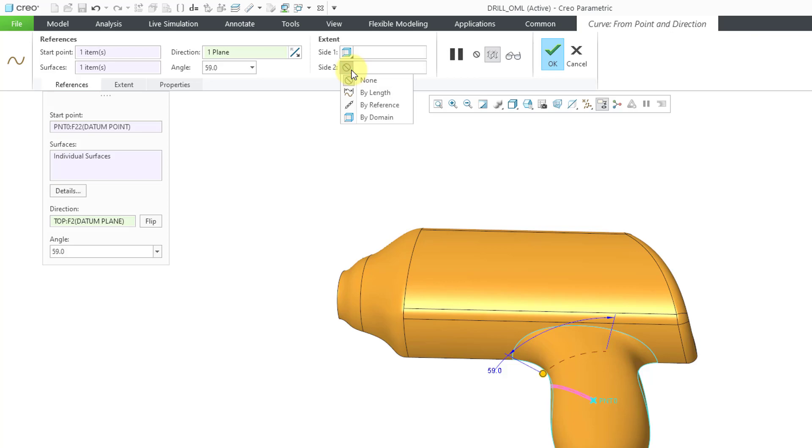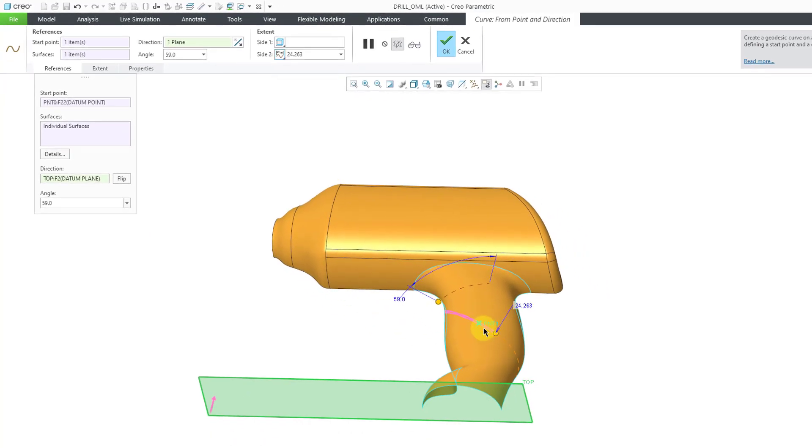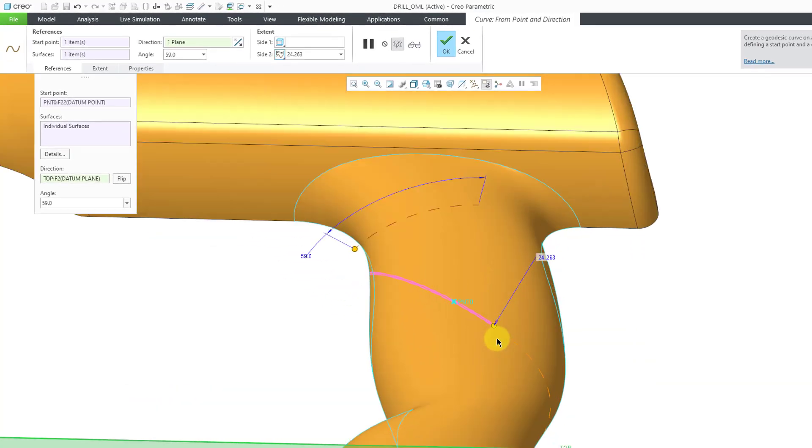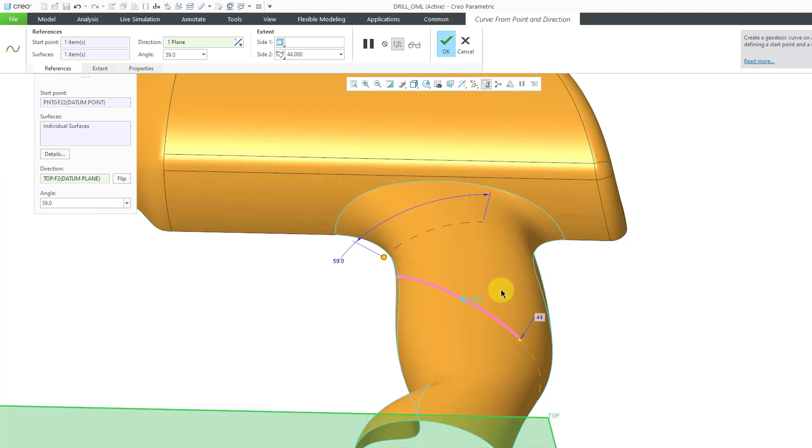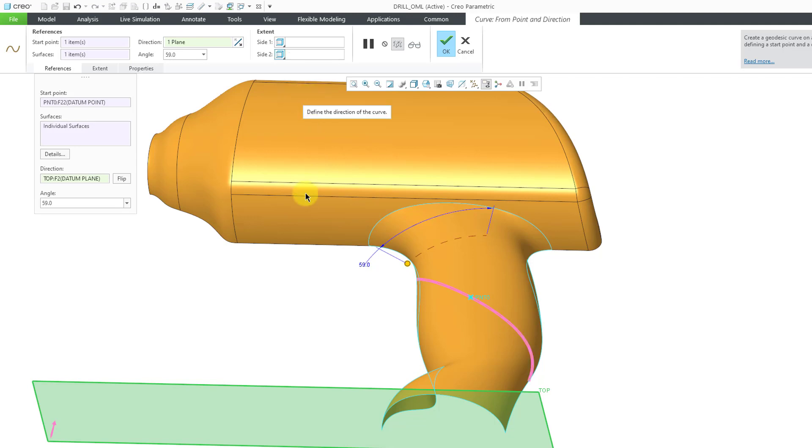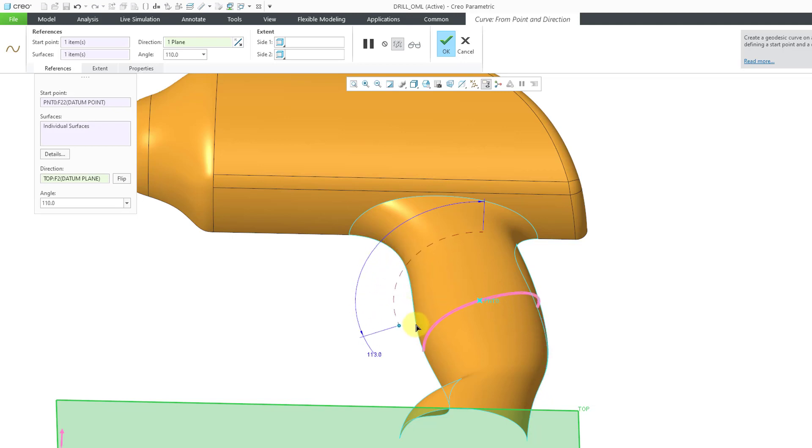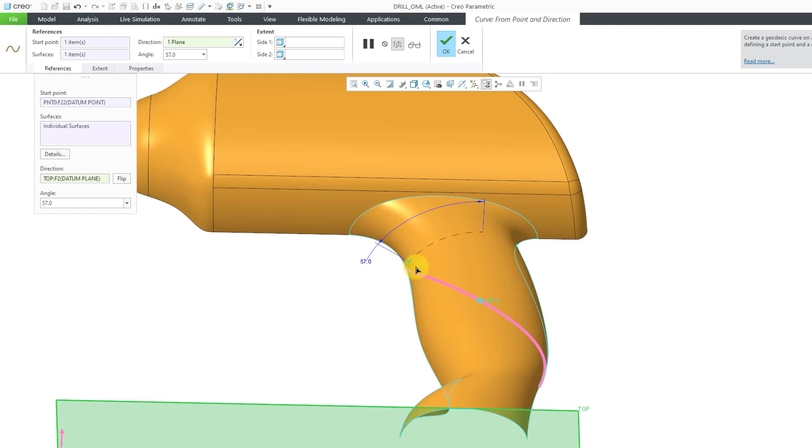Here we have for side 2, we could choose by length and that'll give us another drag handle and we can drag it along here. Or similarly, we have this drop-down list where we can choose this one to go by domain across the entire length of the curve. You can see as we drag the angle handle how the geodesic curve is going to end up changing shape.